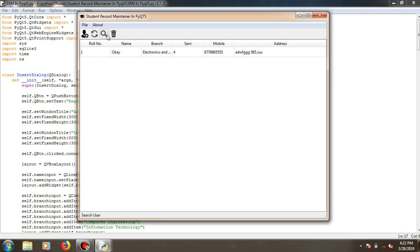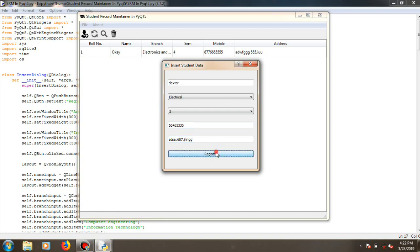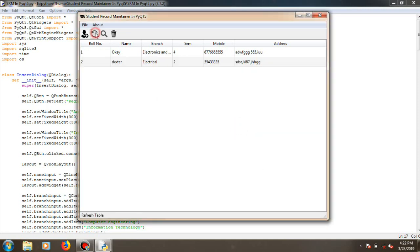I'll add one more — Dexter, electrical, semester 12 — provide a number and a demo address. You can type a legitimate address, it's up to you. Register. Add, refresh. So the second student, Dexter, electrical, has been added.